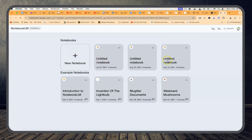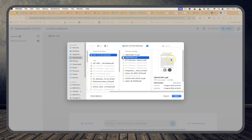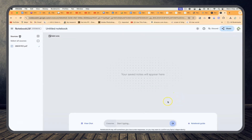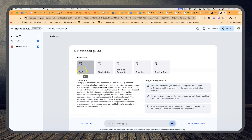You can start right away. These are untitled notebooks I've worked on previously from my account. You can create a new notebook and upload documents from Drive, PDF, text file, copy text, or from a web URL. I added a PDF document and it finished reading it quickly. You can see a summary of the paper — it proposes a new approach to flood modeling combining hydrological models that simulate water movement across the landscape. That's very correct.